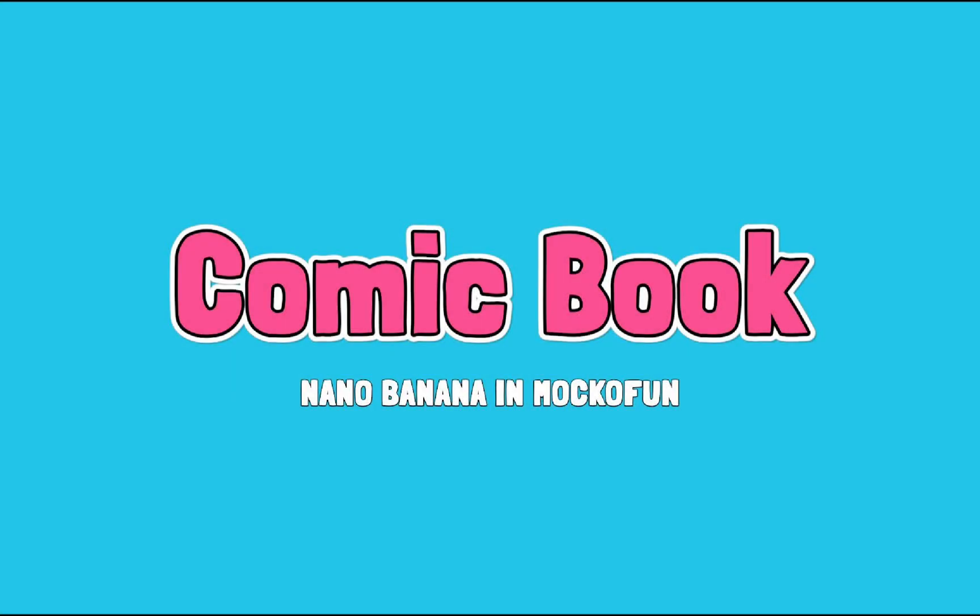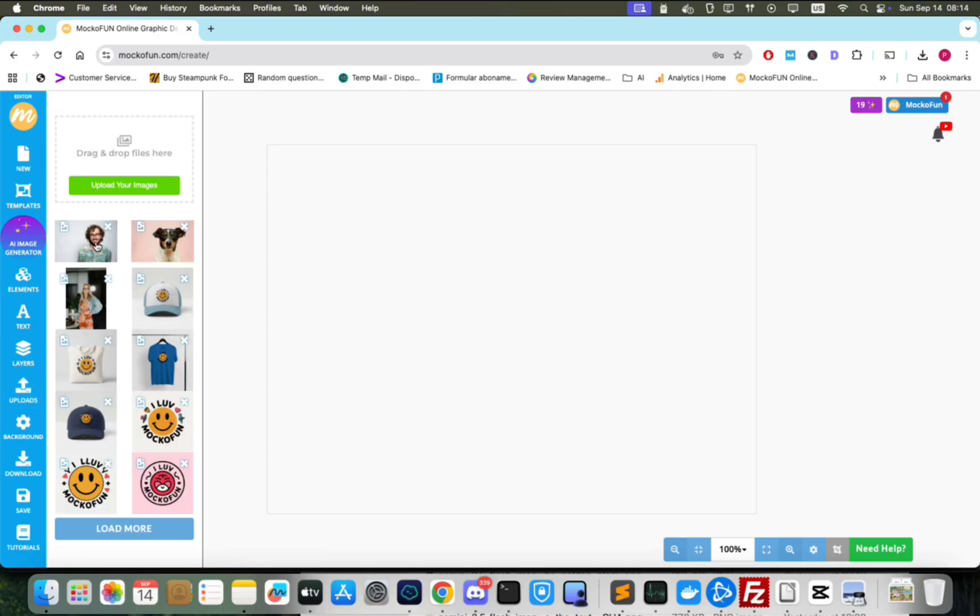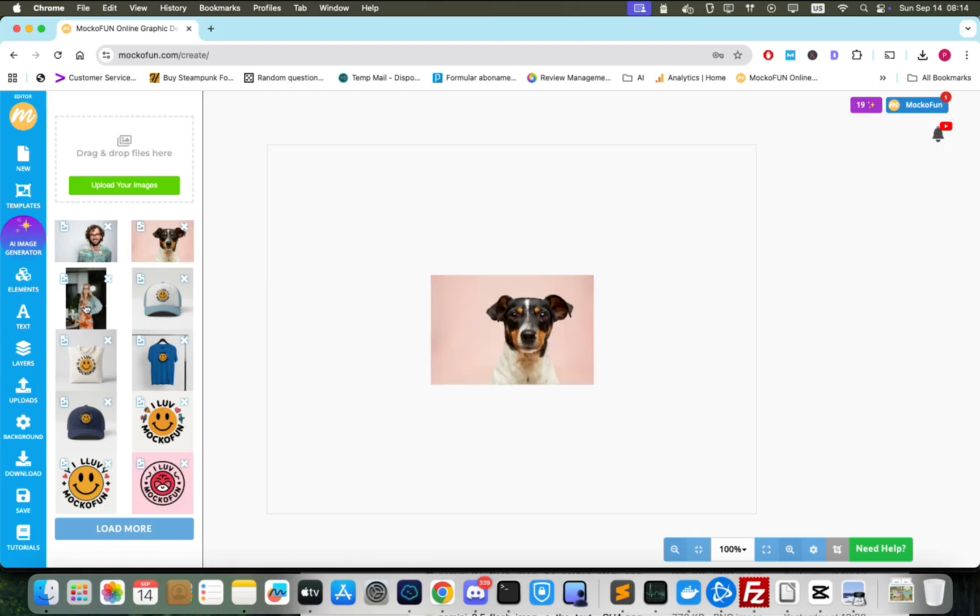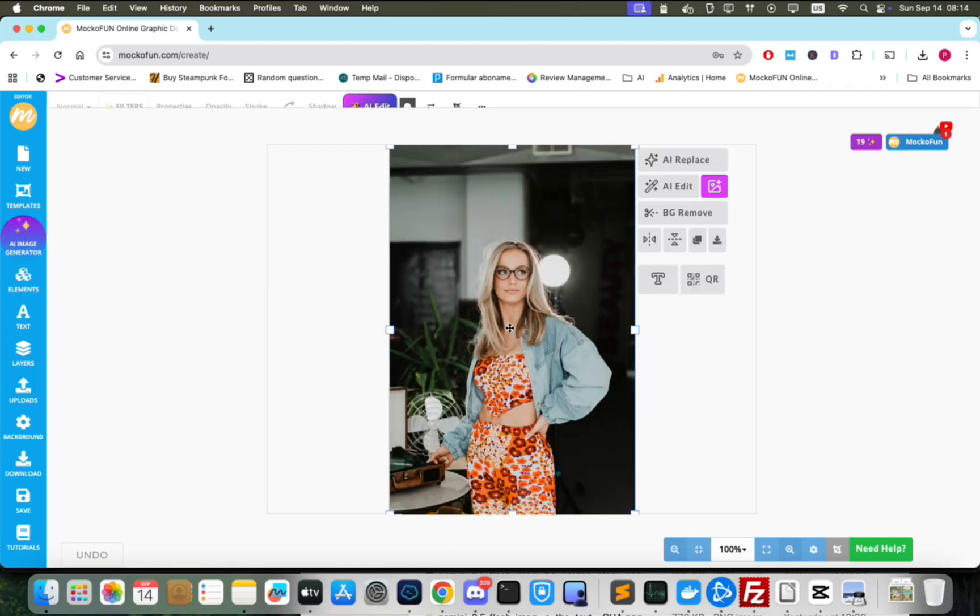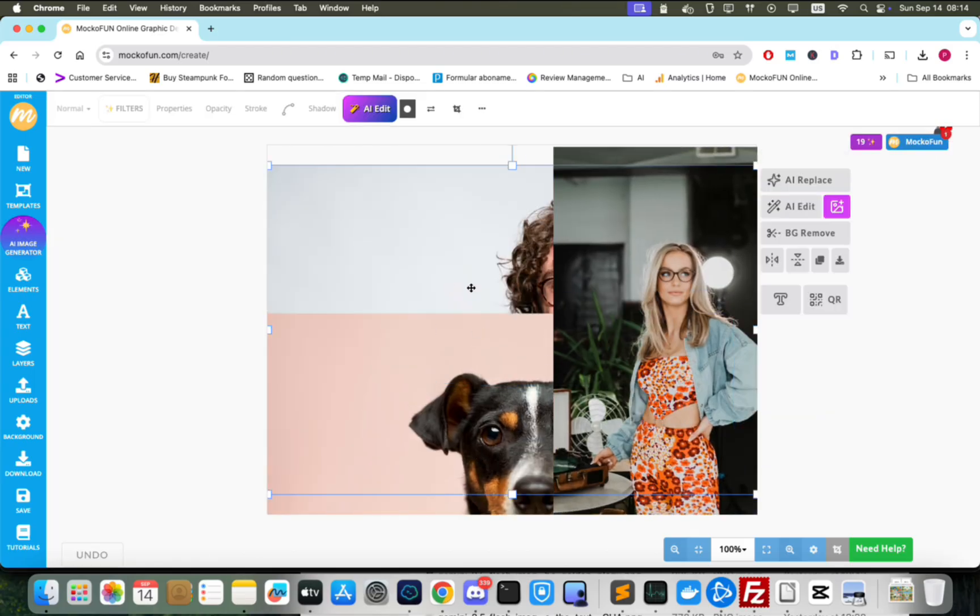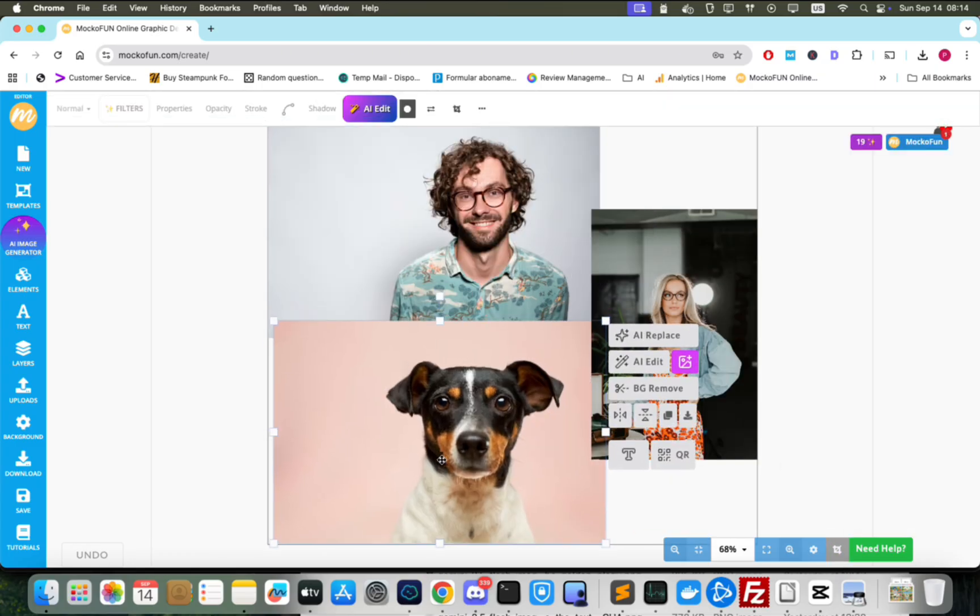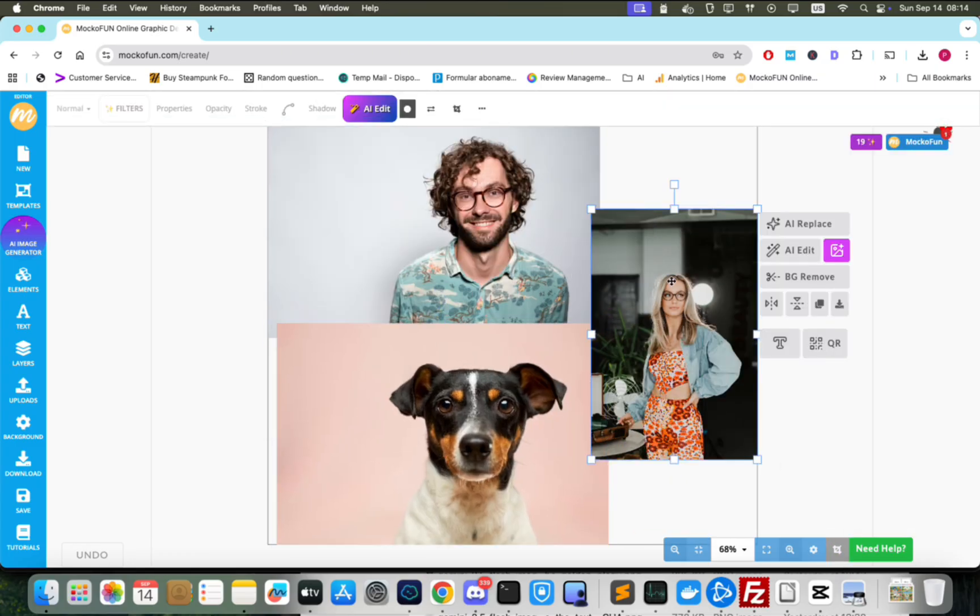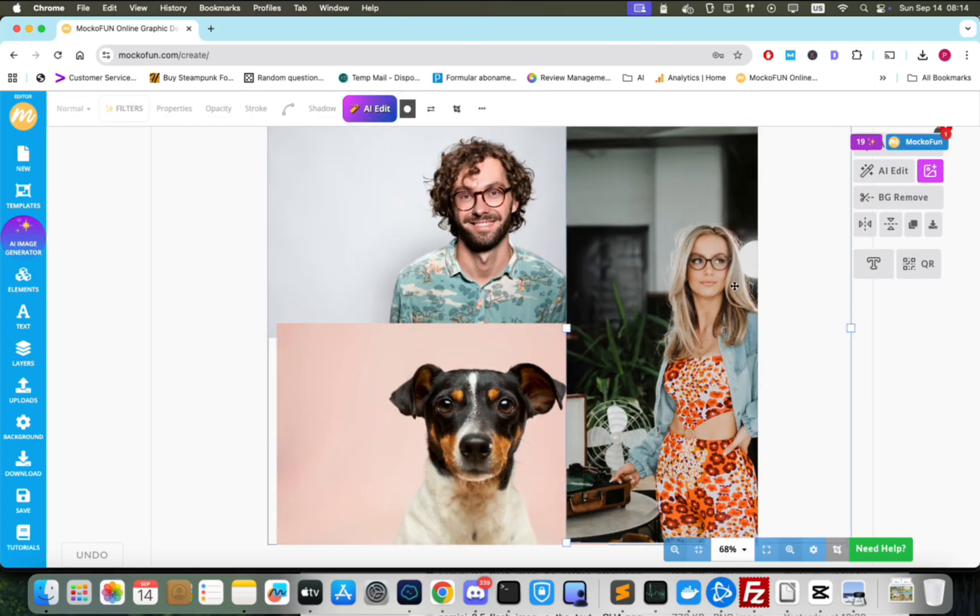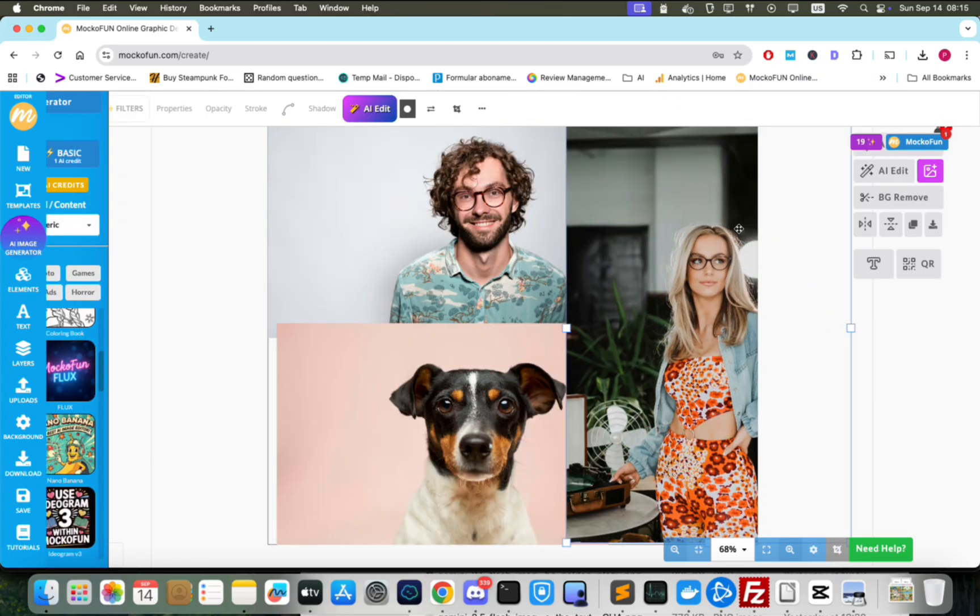Comic books are one of my hobbies. I always wanted to create my own comic books and now with Nano Banana, I just might do that. First we'll need a few characters. I chose a man, a woman and a dog. We'll also need an artistic style for our comic book. So, let's create one with our three characters.